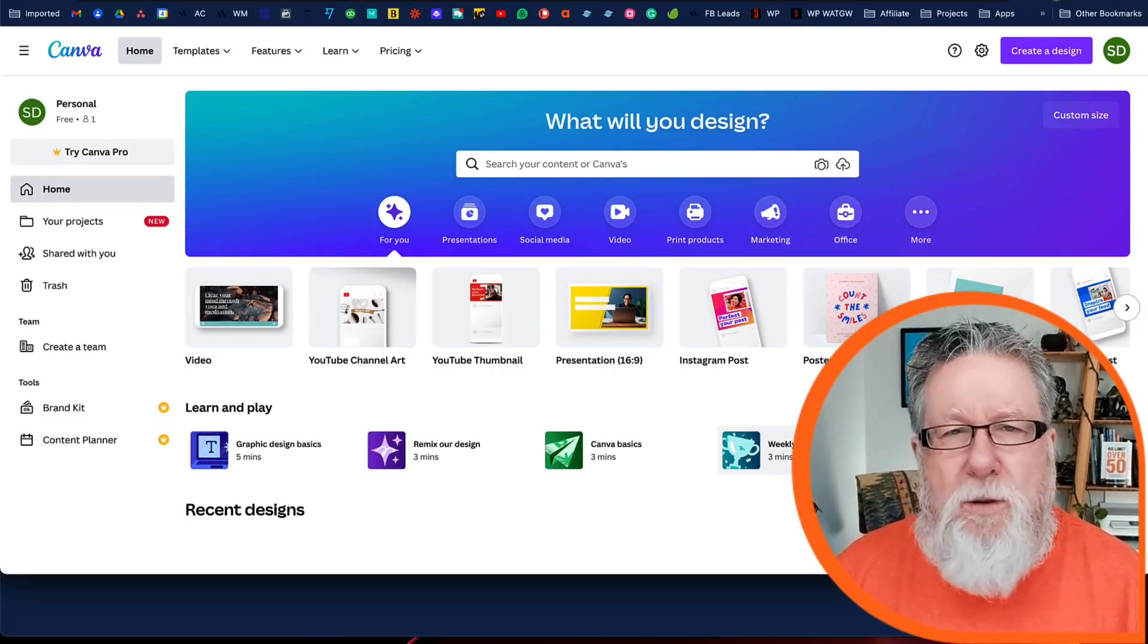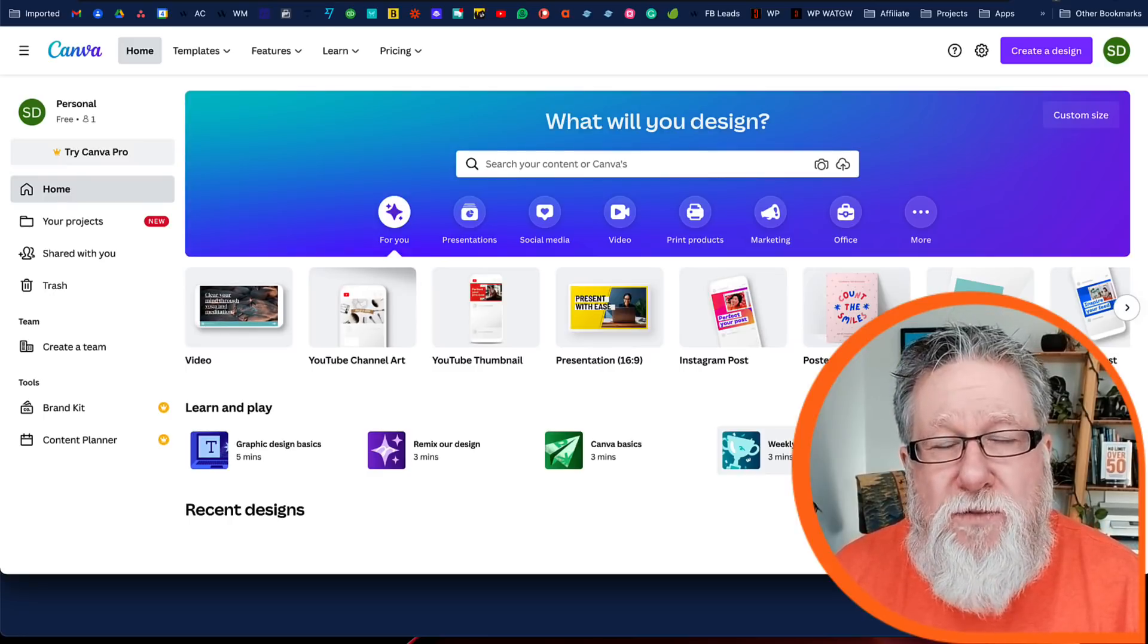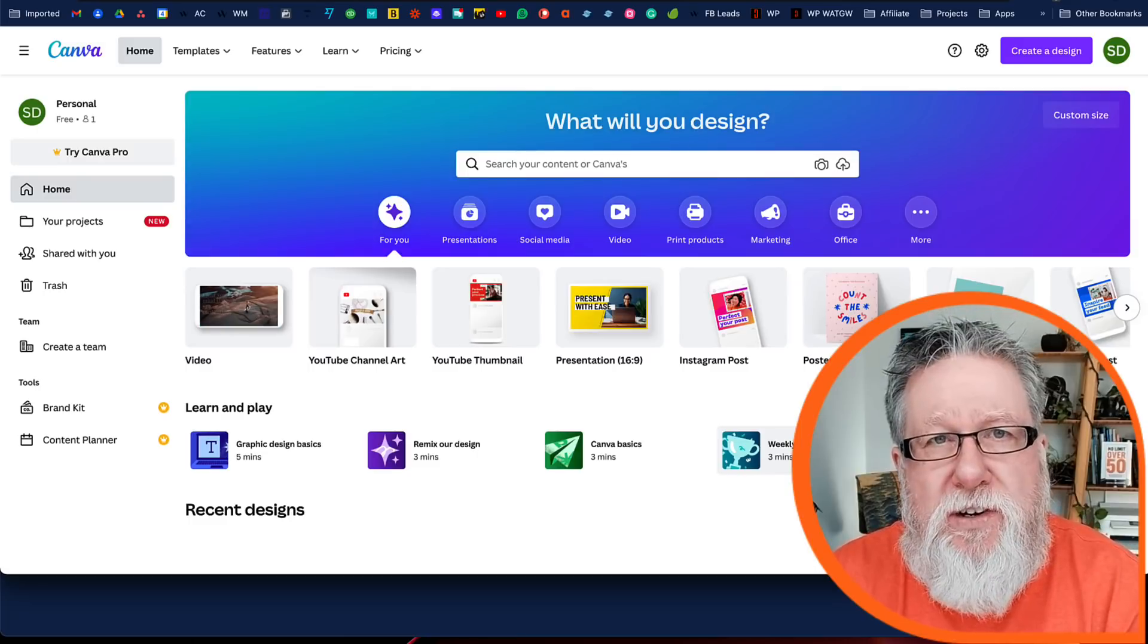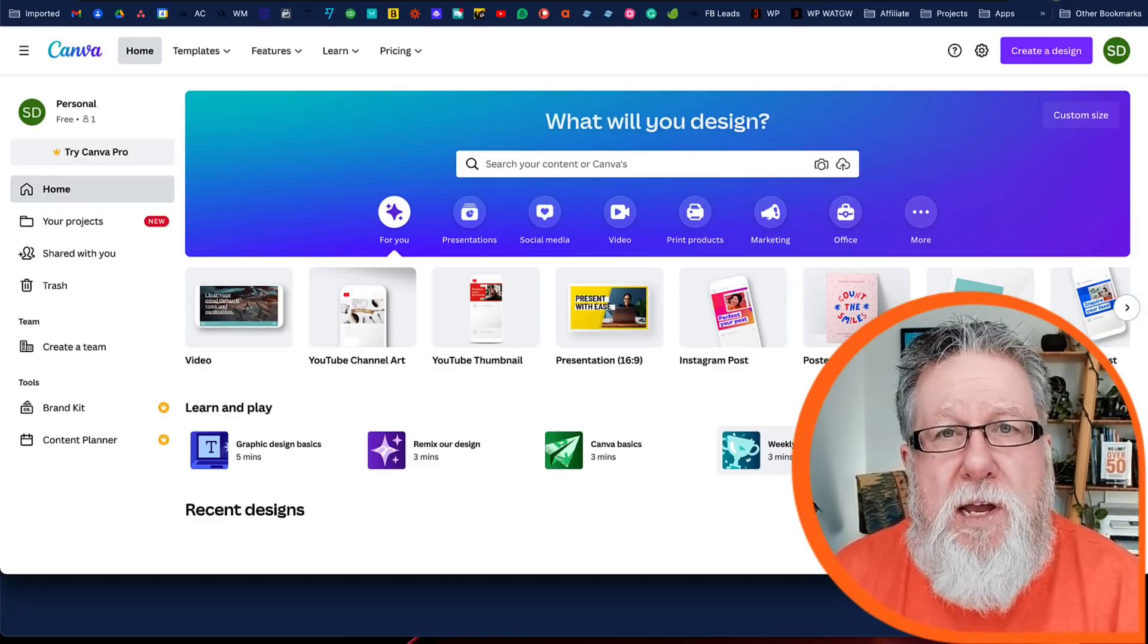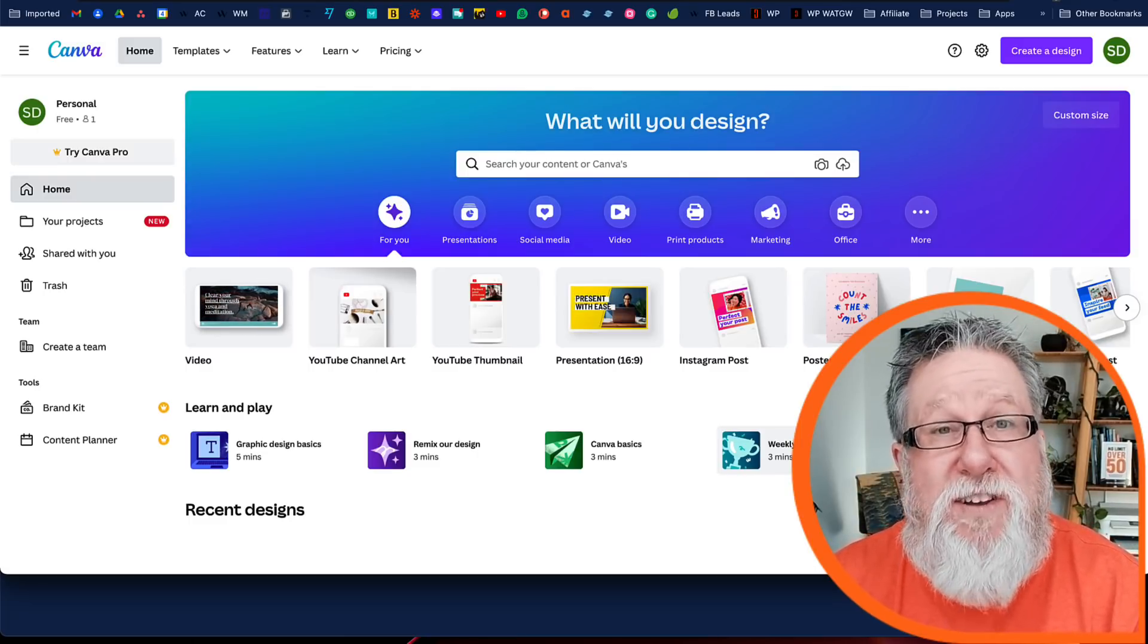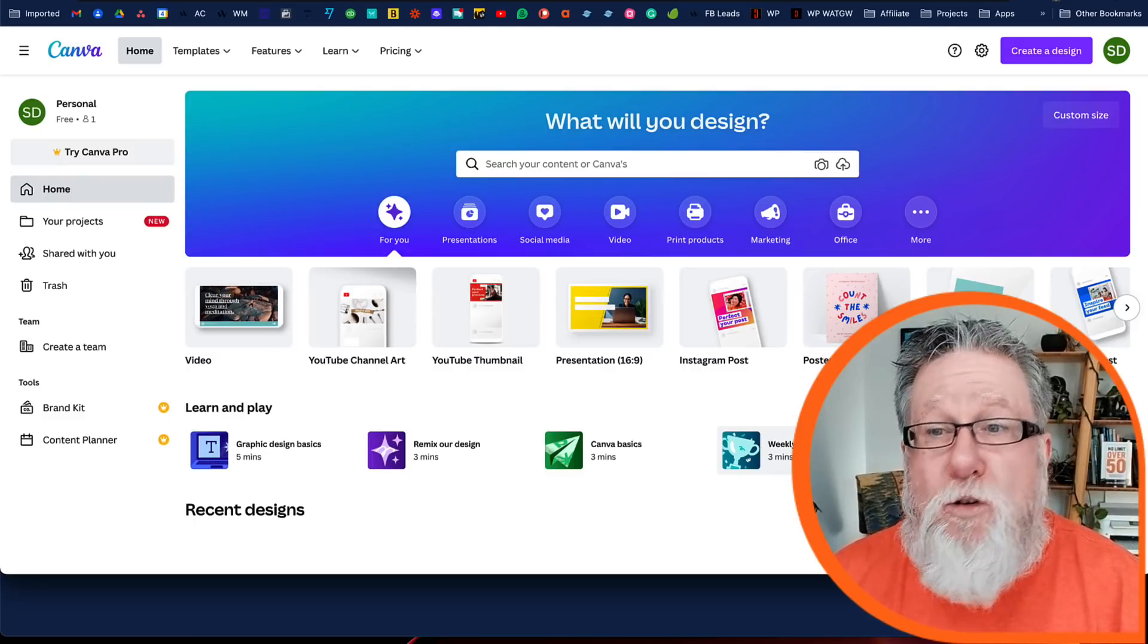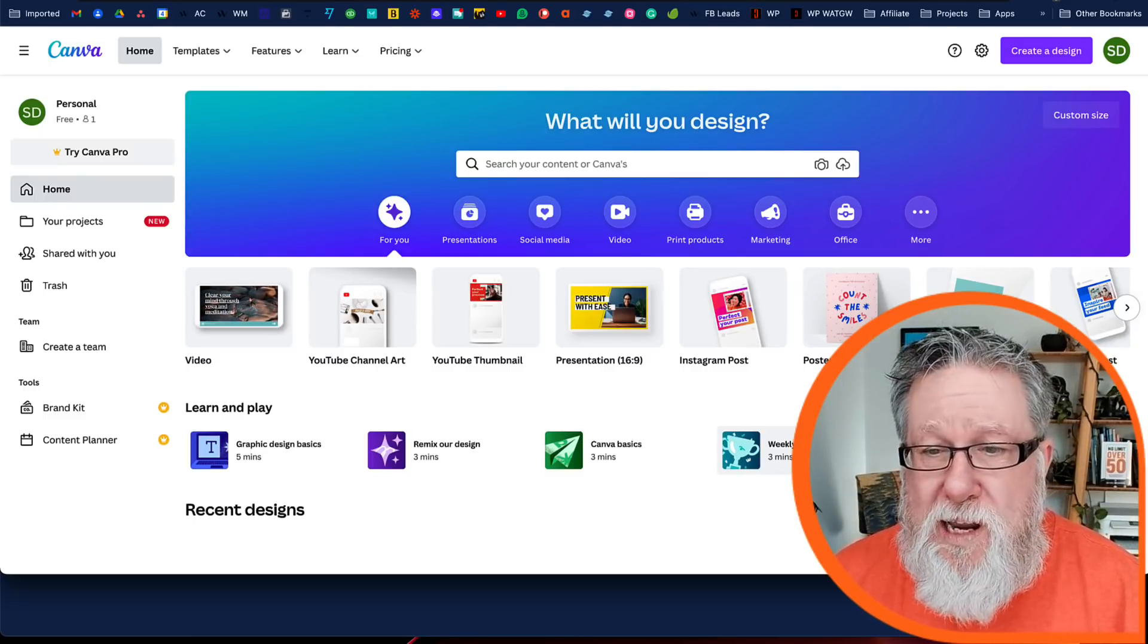Canva's all about creating graphics. And the real basis of using Canva is working with templates, allowing a professional designer, somebody on Canva's team, to design the overall look of a graphic, of an image, and for you to take that image and you to recreate it for your own purpose, for your own needs.